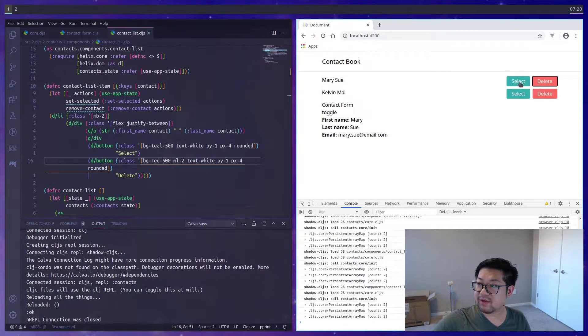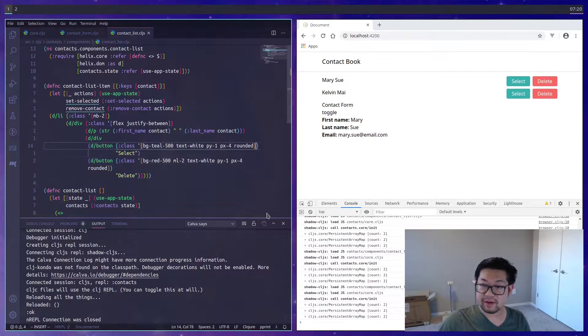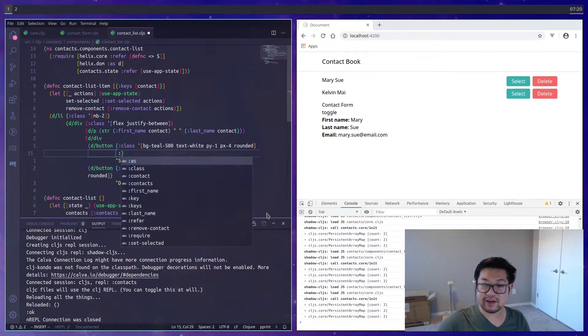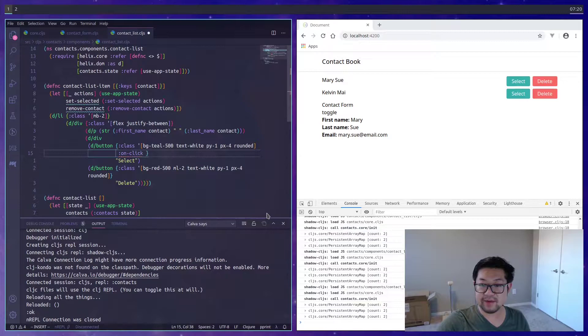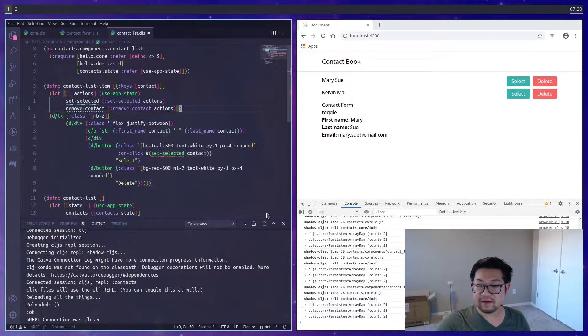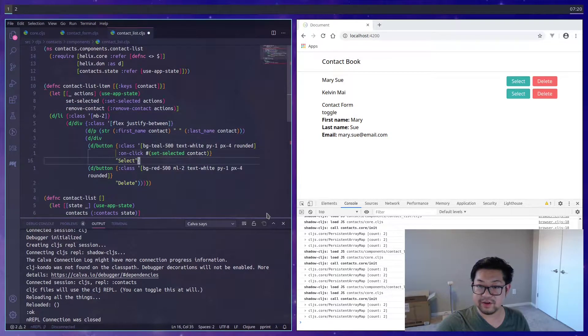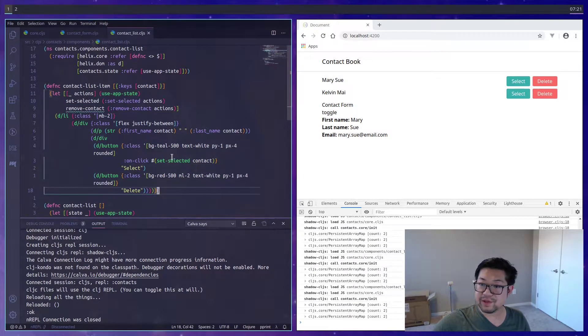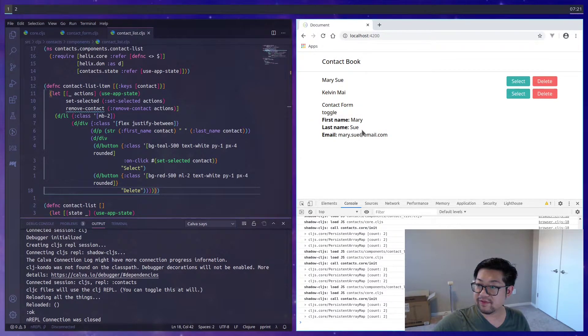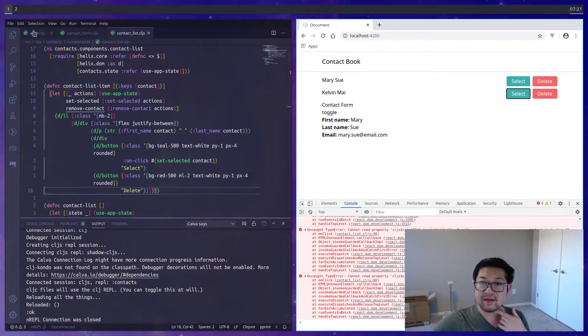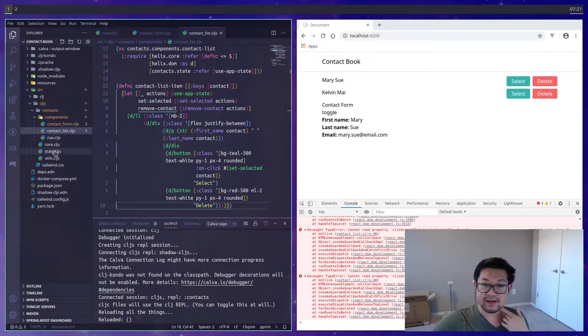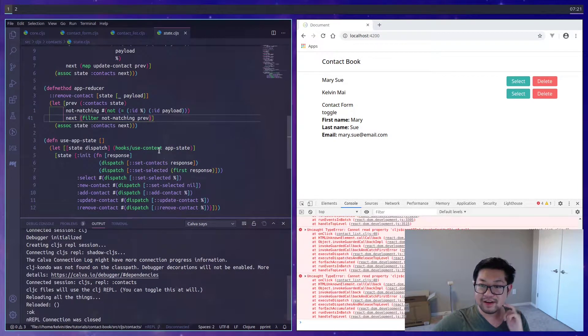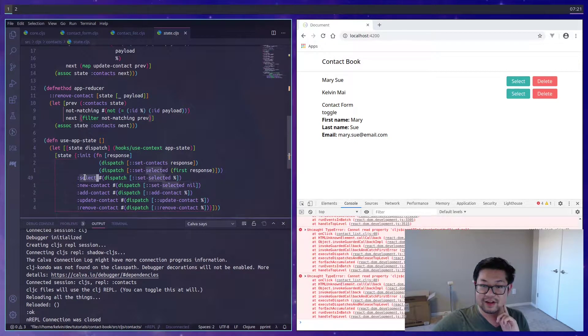Now we just need to make sure that these buttons actually do something. So the button's going to have another attribute. This one is the onClick method. Select is going to use setSelected. I always forget to move this ending paren to the bottom. So setSelected is going to just change the selected from Mary Sue to Kelvin.